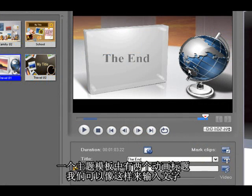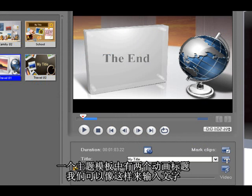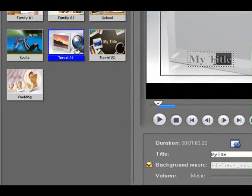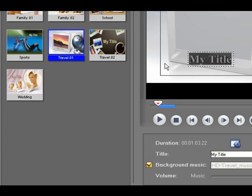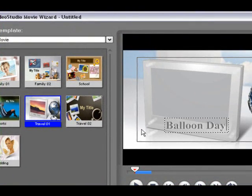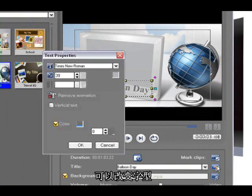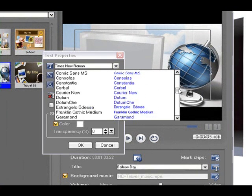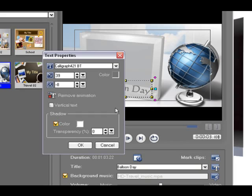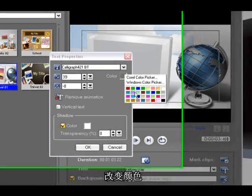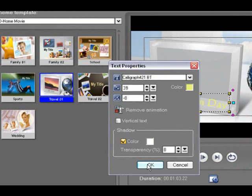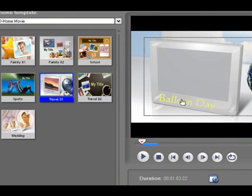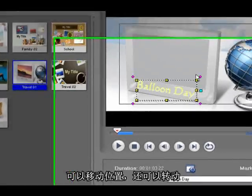Now there are two animated titles in a theme template and we can modify them like this. We can adjust the fonts like that, the text color, and the position. You can even rotate it a little bit.